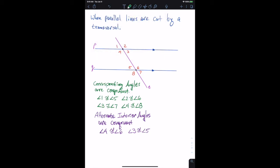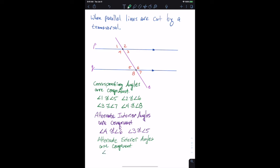Likewise, we can say alternate exterior angles are congruent. Angle one is congruent to angle seven, and angle two is congruent to angle eight. That's the statement that alternate exterior angles are congruent.